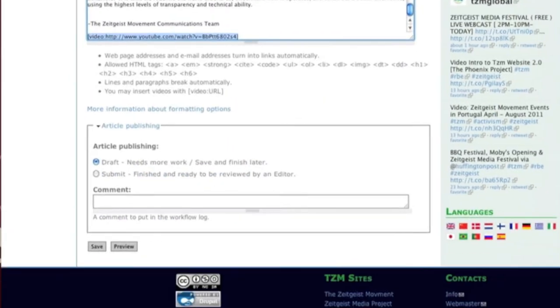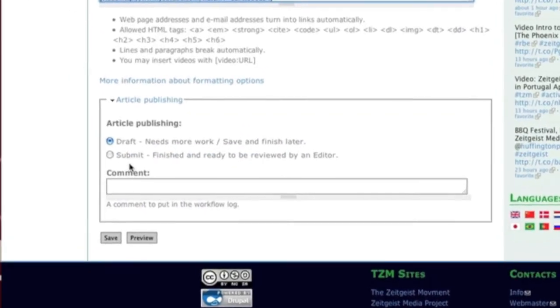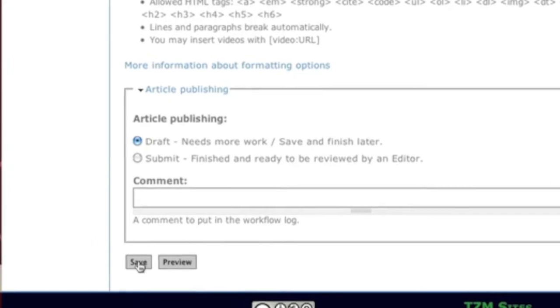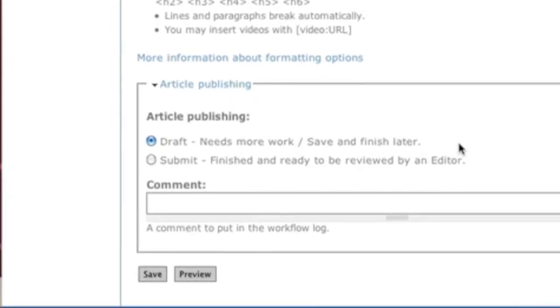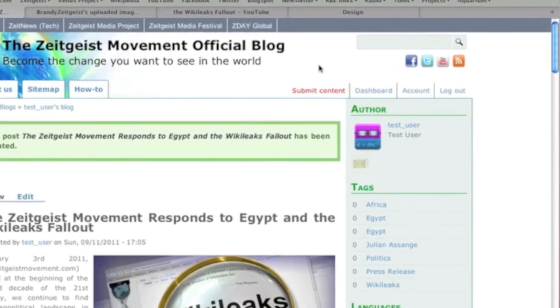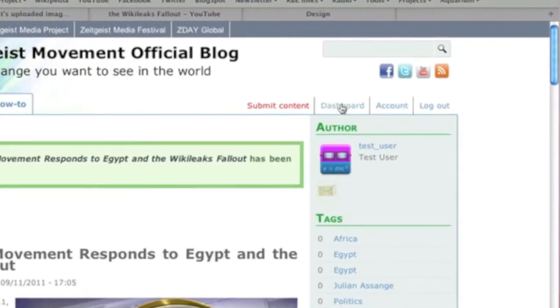If you need to save your work to finish later, select the Draft option and Save. Your submission will be available to you in the dashboard under Draft.